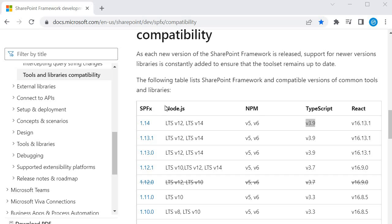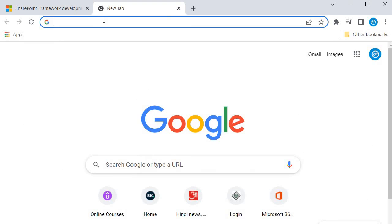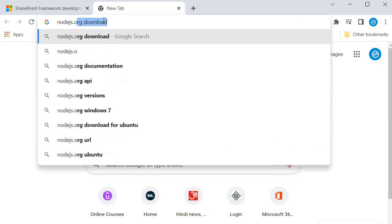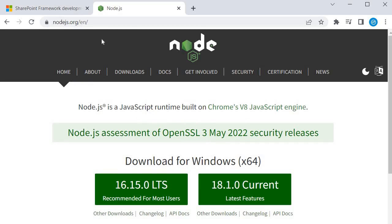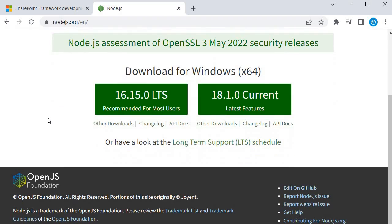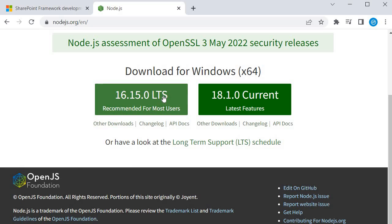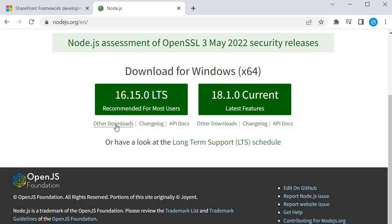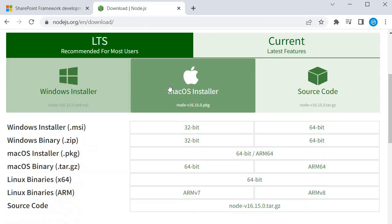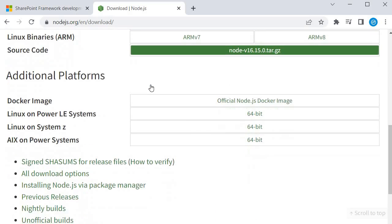To install Node.js, go to nodejs.org. From there, select the 'Other Downloads' option because the latest version showing is 16.15 LTS, which is not supported by SPFx. To get the previous version, click on 'Other Downloads' and then click on 'Previous Releases'.